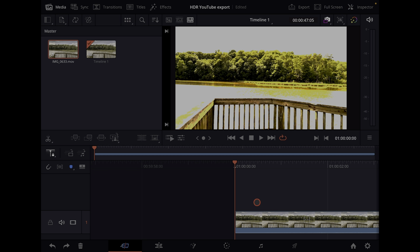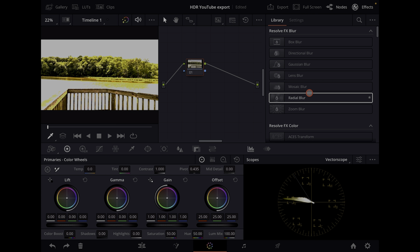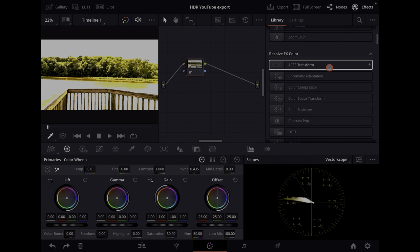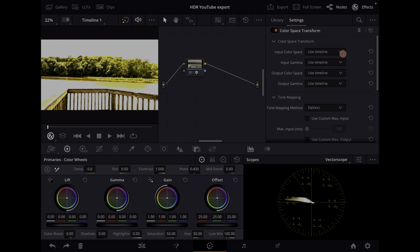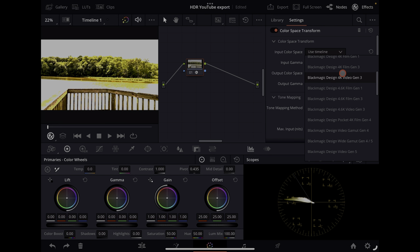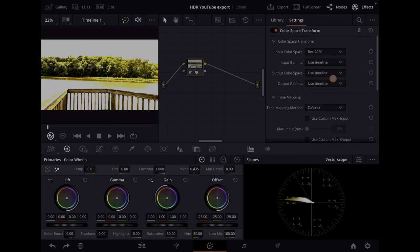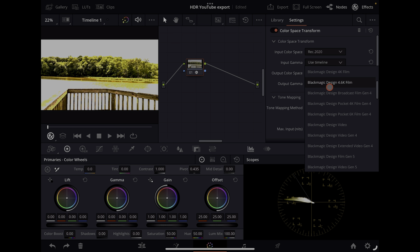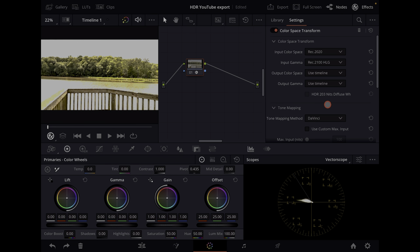Go over to the color tab. Since I'm converting to HDR 10, I'll need a color space transform as my first node. Select your input — iPhone Dolby Vision is recorded in Rec 2020 color space, and the gamma is going to be Rec 2100 HLG. You'll see it kind of normalize a little bit.